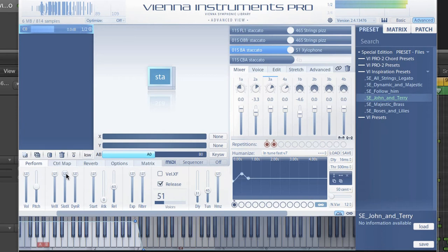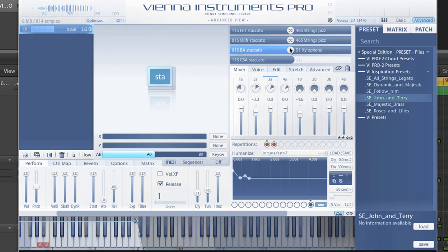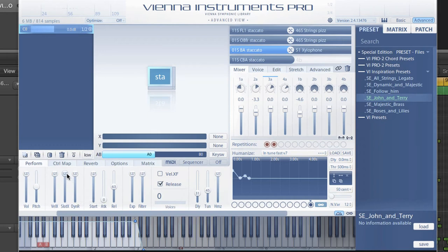This slider is also automatable. Once you activate the crossfade buttons between the slots, you can actually crossfade between the two slot rows. Let's start with just the strings, then crossfade to the woodwinds.